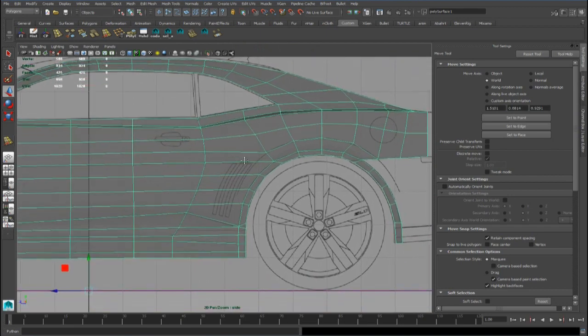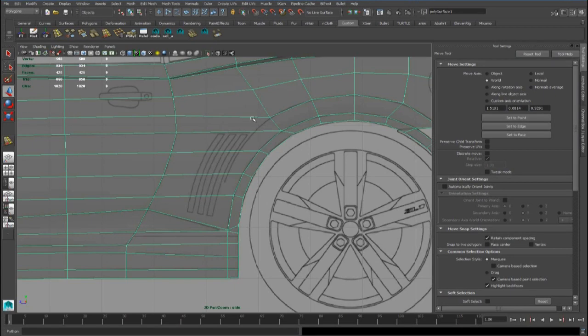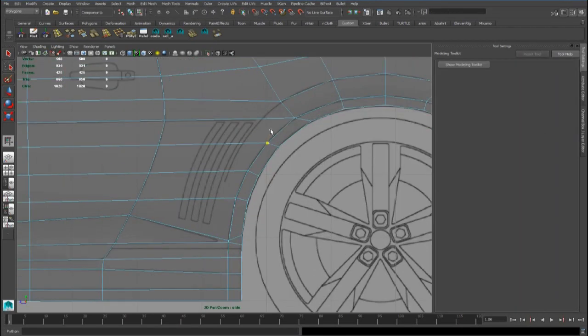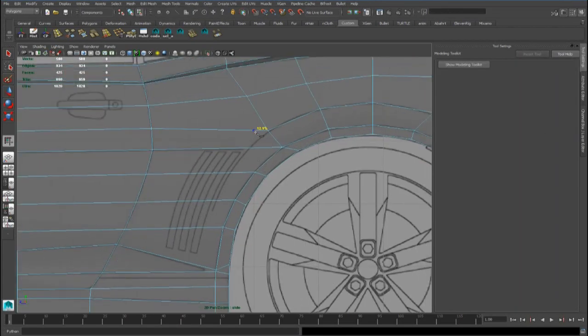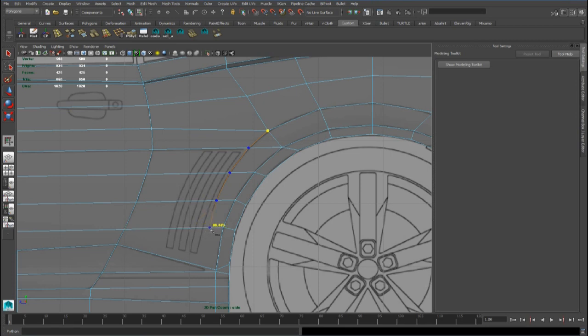And now we can go ahead with the back fender line reference in the side view.